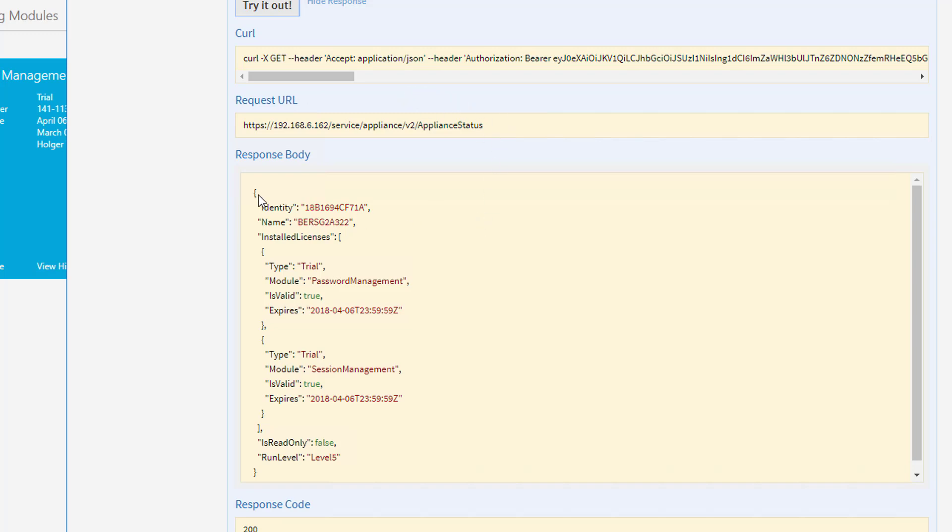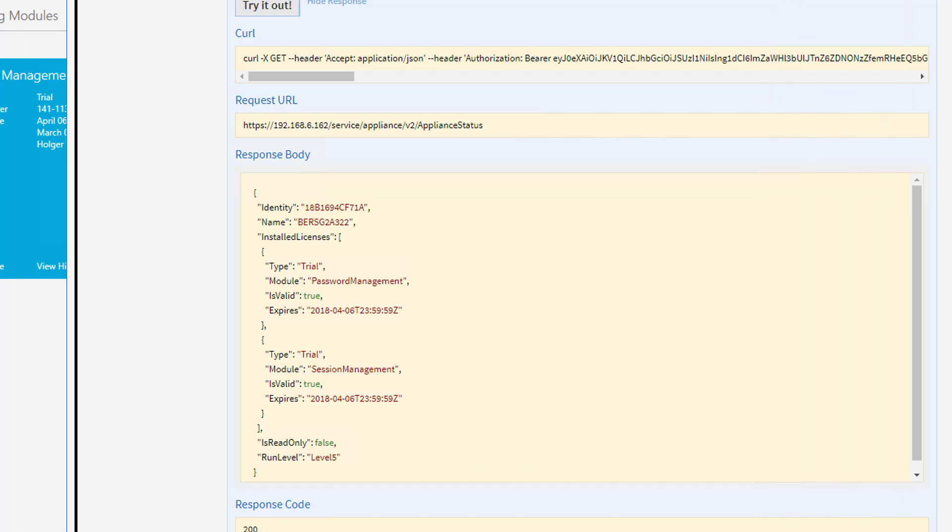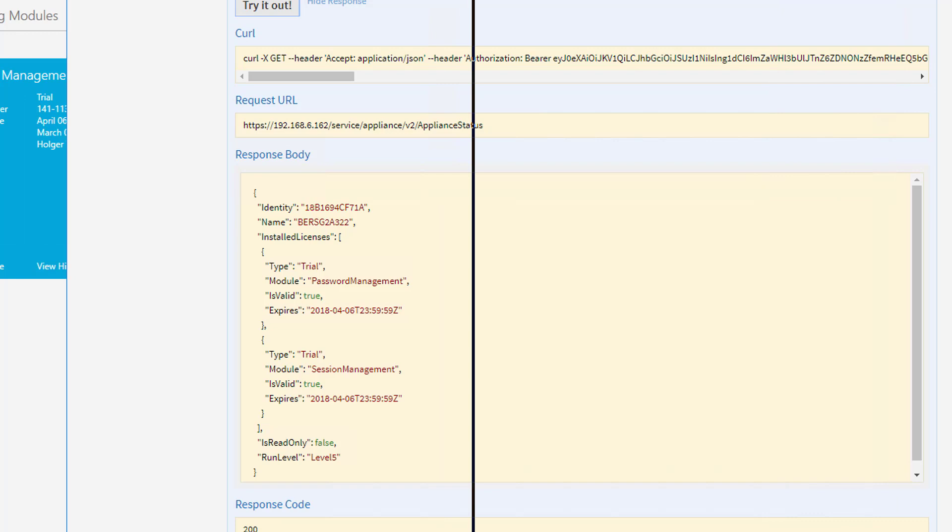And here is the response that came back from the system. And if you compare this with the information that is displayed here, you're going to see that we now have a trial. We have a password management that expires on the 6th of April.